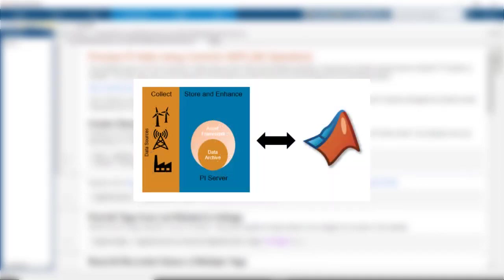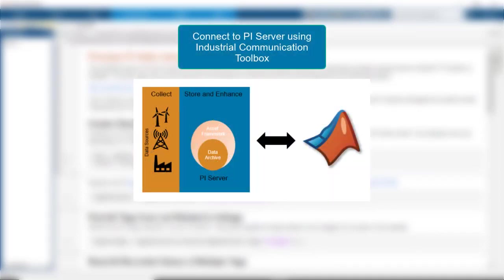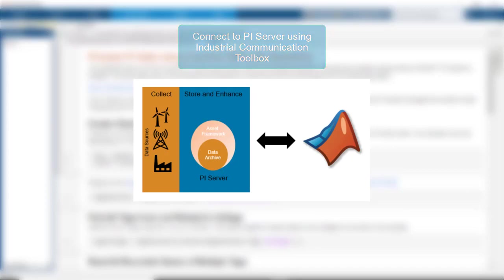Industrial Communication Toolbox allows you to connect to an OSIsoft PI Server to extract the real-time data, normalize, and analyze the data all from within MATLAB.